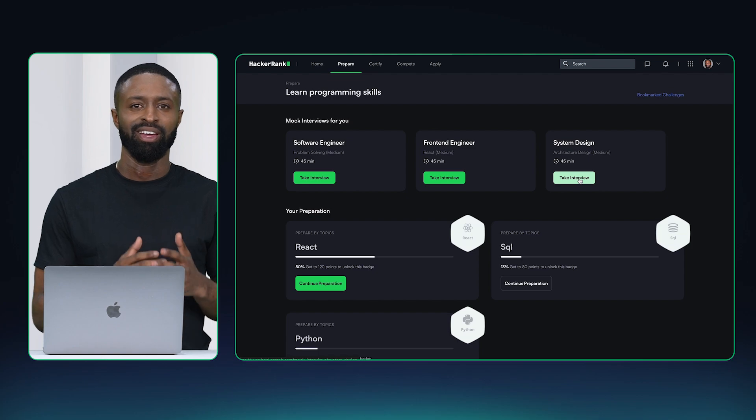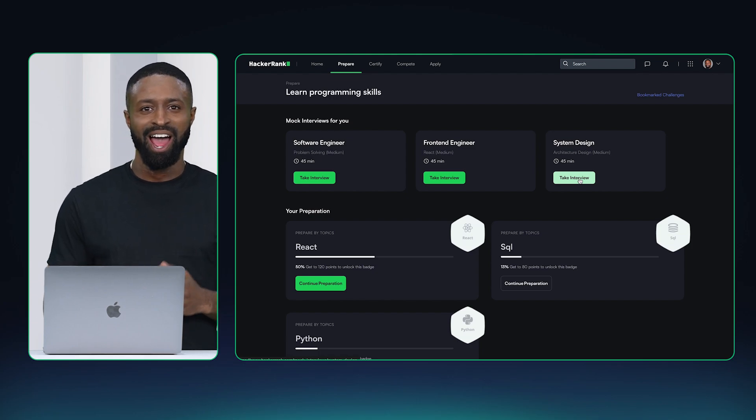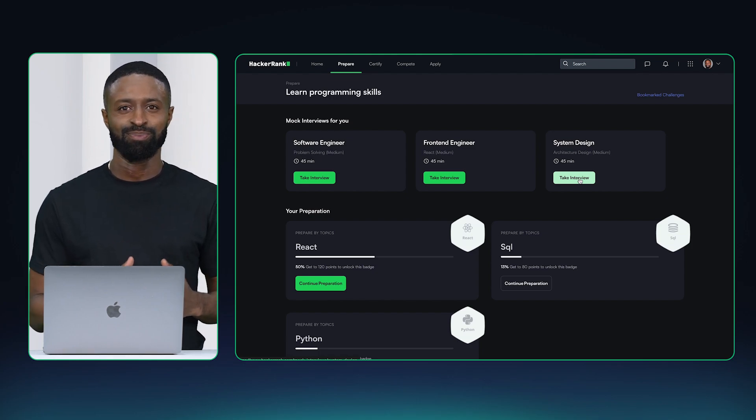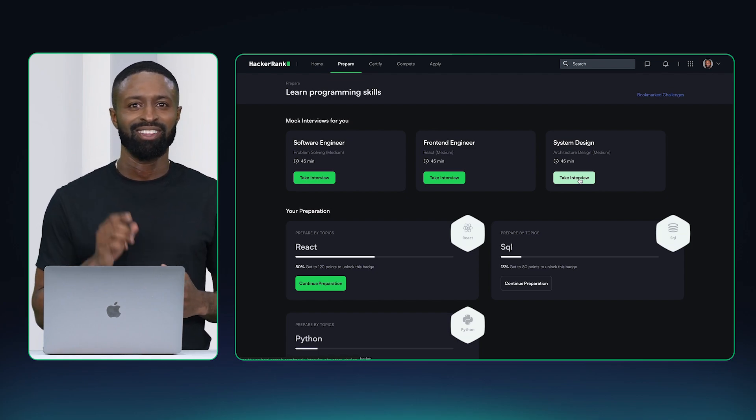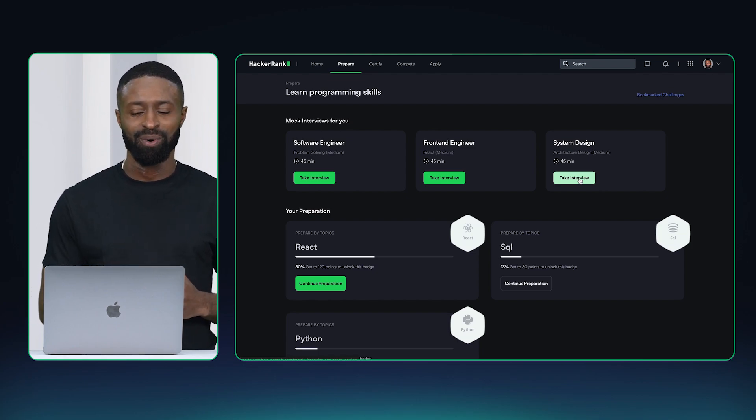Normally I would try to find a system design expert, pay them a couple of hundred dollars, ask them to conduct the interview, and hope that they give me some good feedback. But that's a lot of work and really expensive. But what if with AI it could be made better. Introducing our AI interviewer for system design, let me show you how it works.